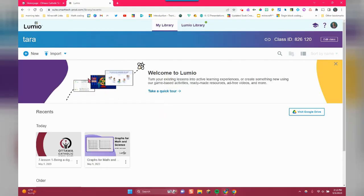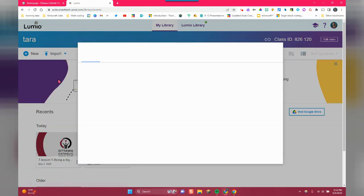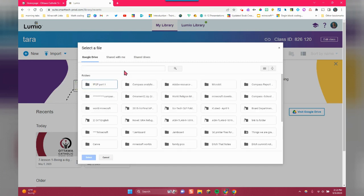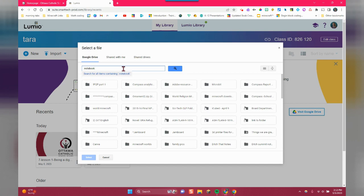And I'll want to click over here for import from Google Drive. And then I'm going to type in .notebook, or if you know what the exact file is that you're going to import, you can do that as well.